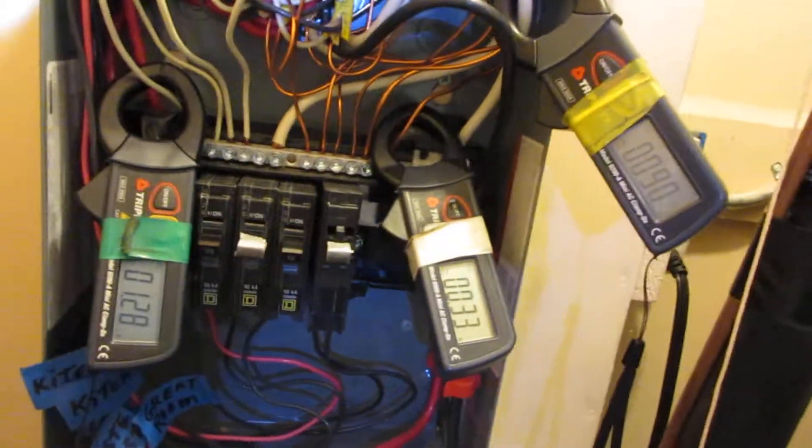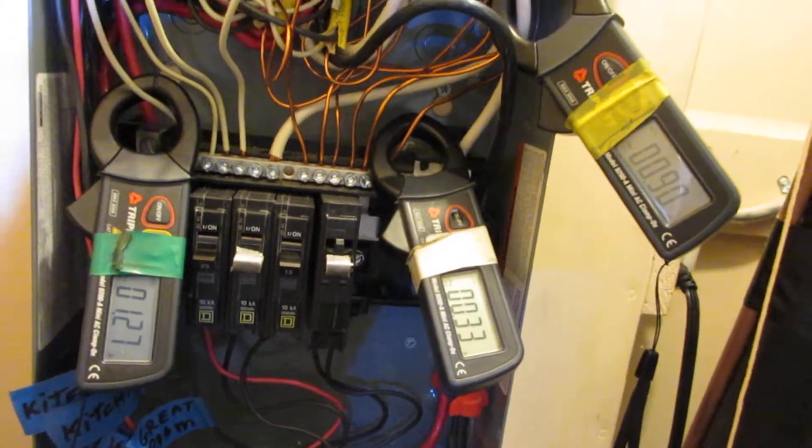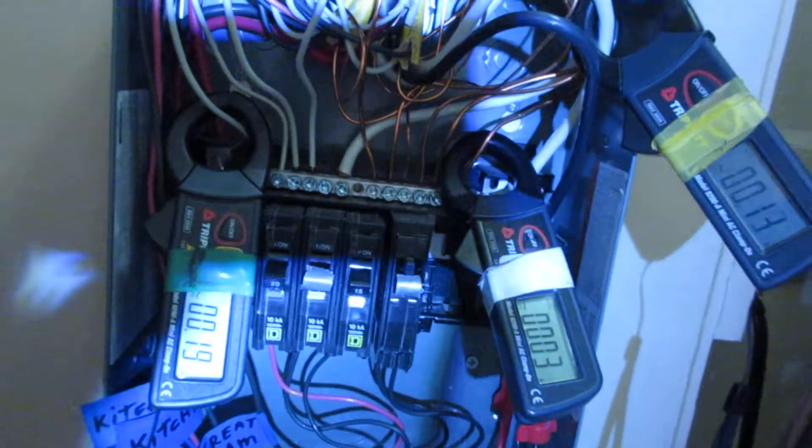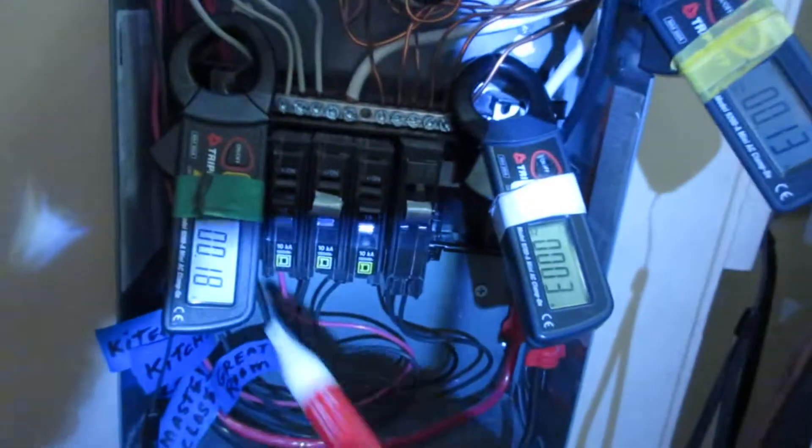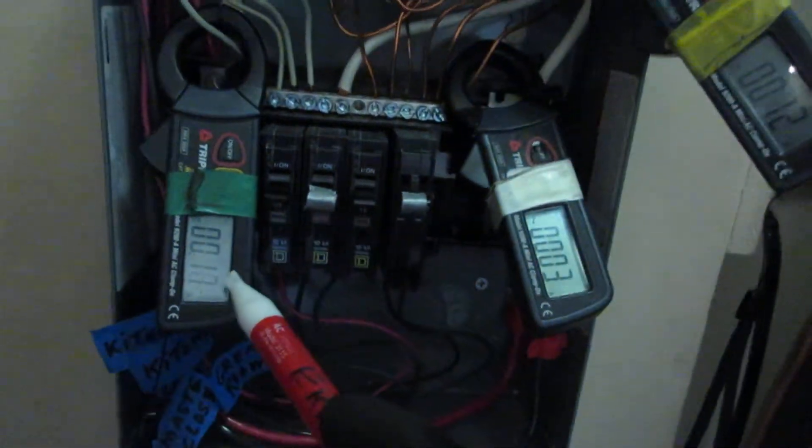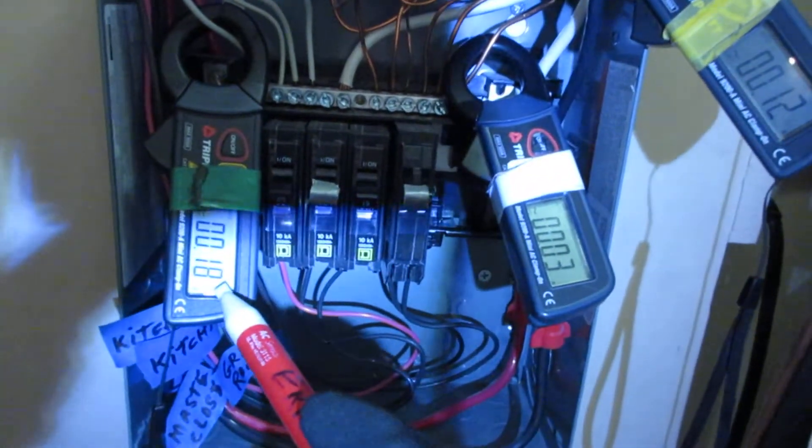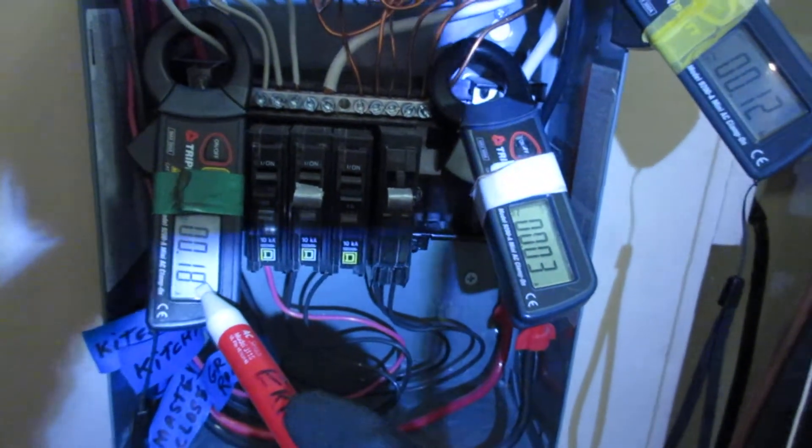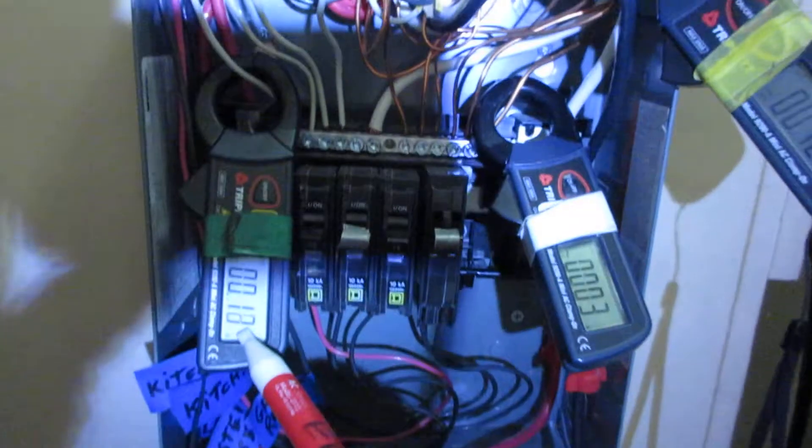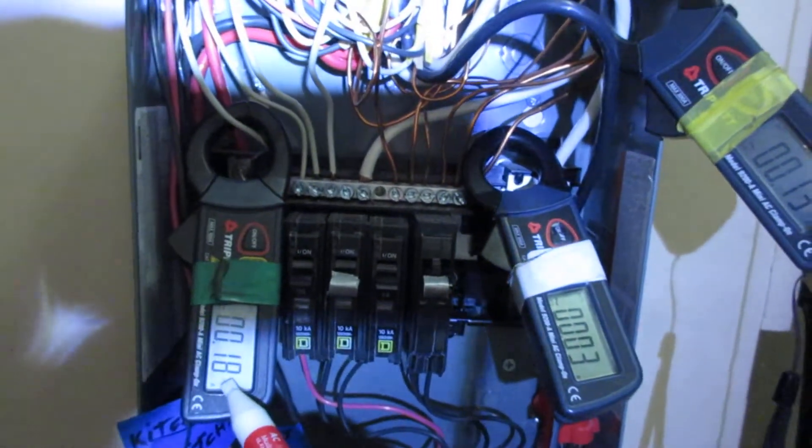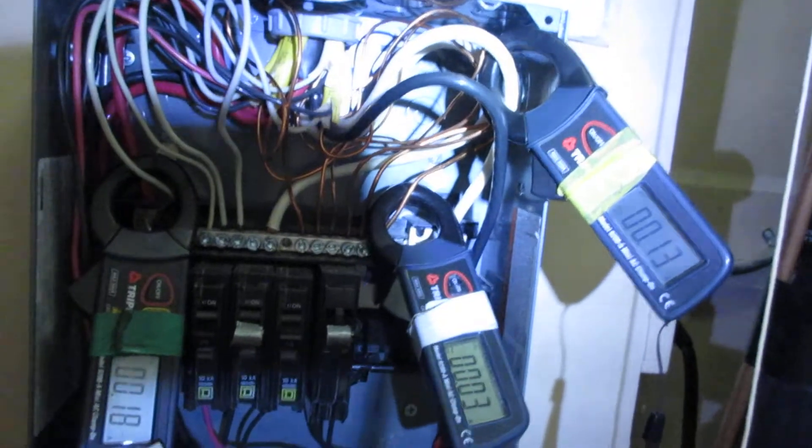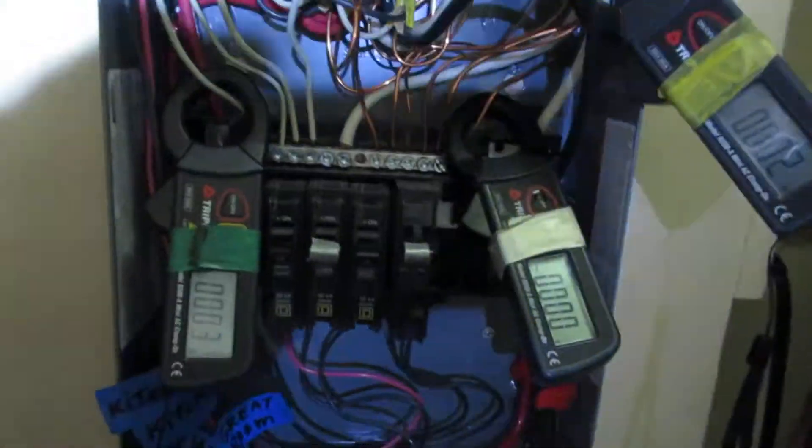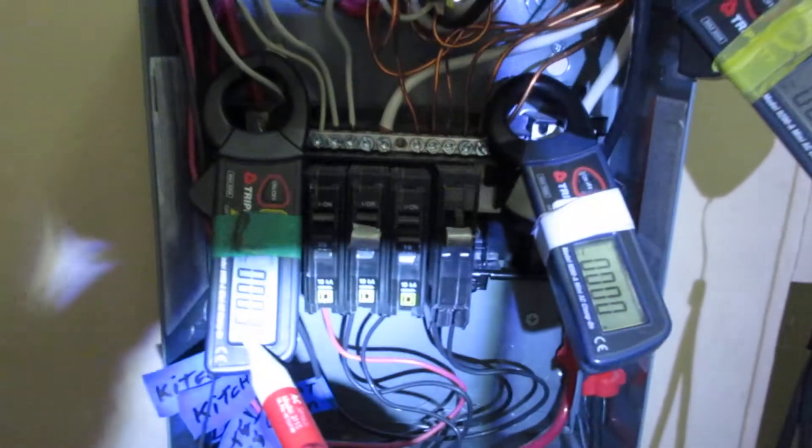Once again, we're going to turn the breakers off at the other sub-panel. And we see everything goes all the way back to 0.0. So turn all blues off. Just the blues? All blues only. You got all four blues off? Okay, all four blues are off.